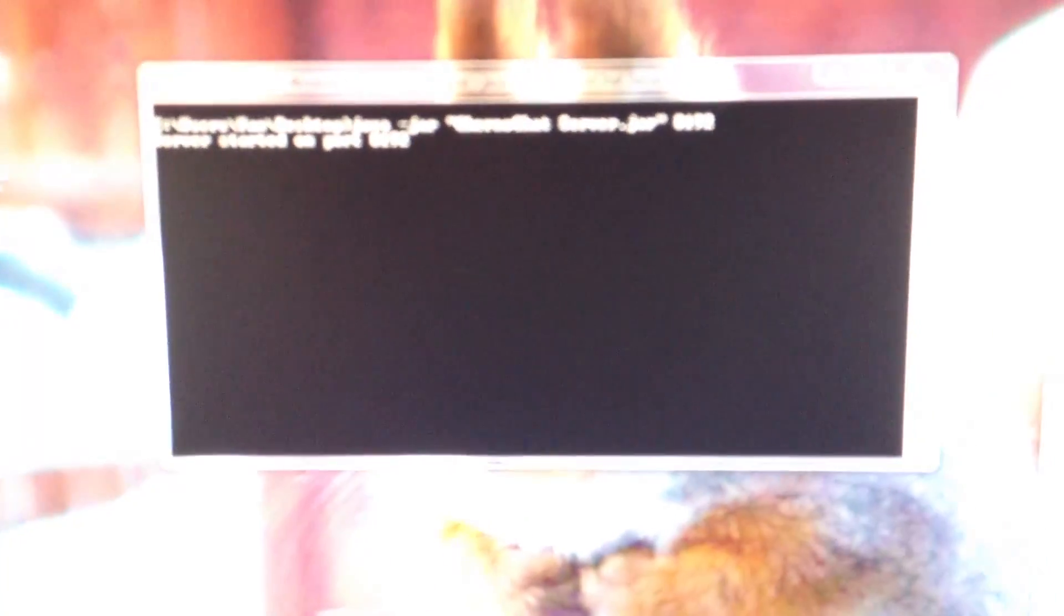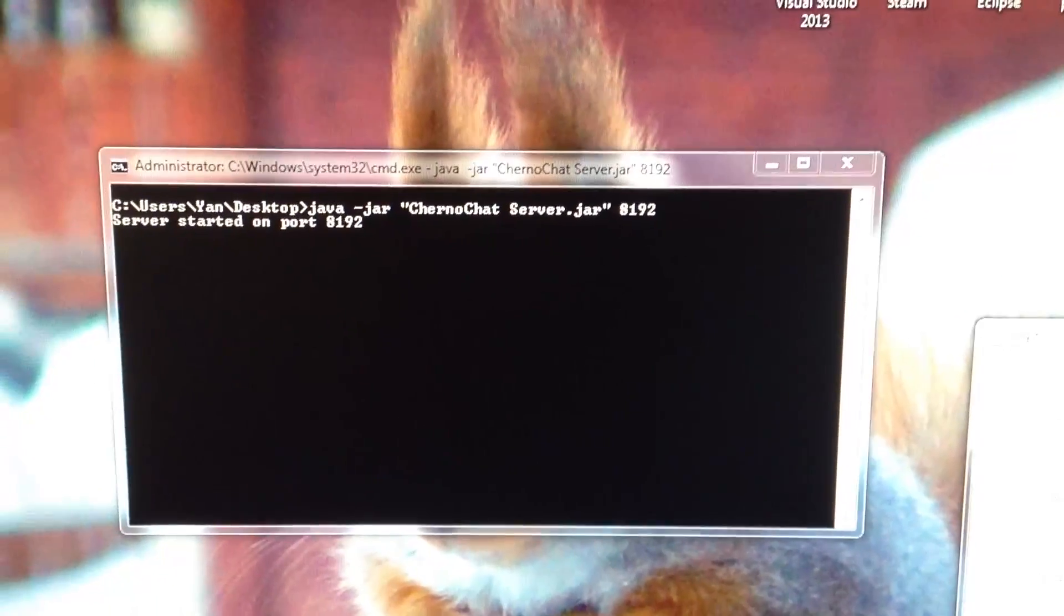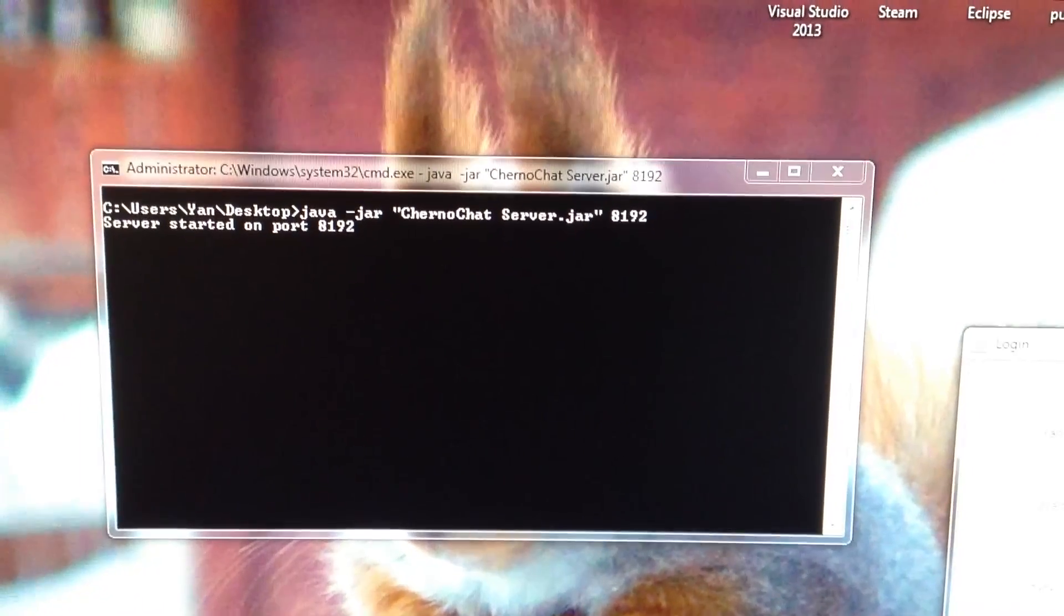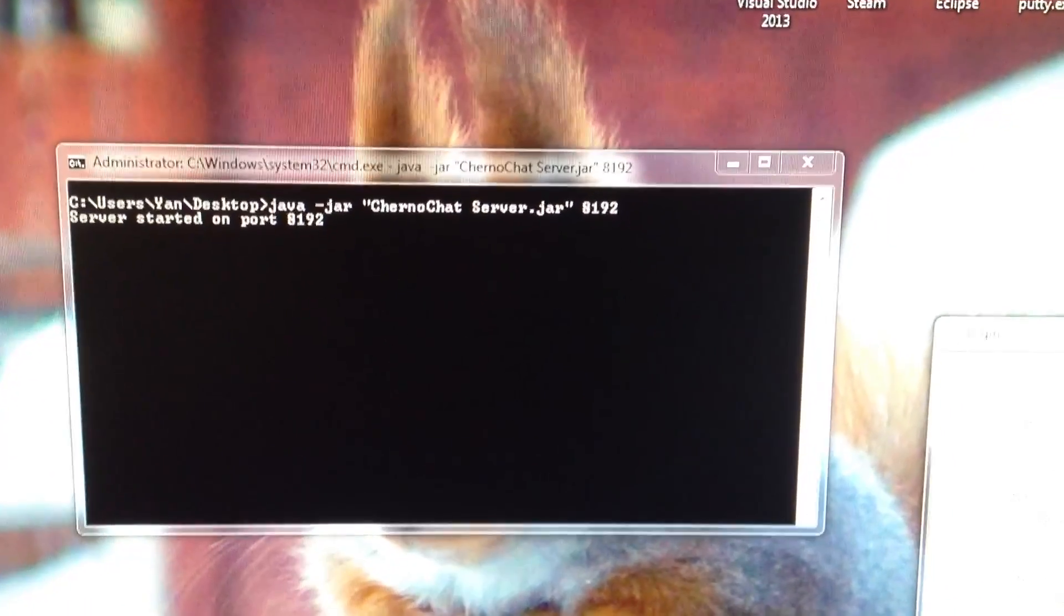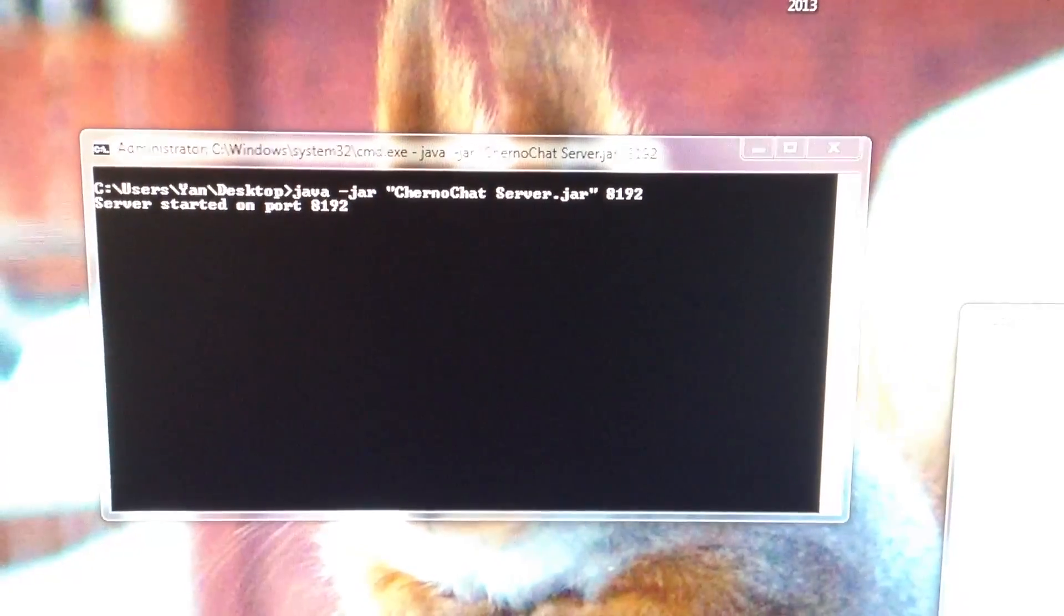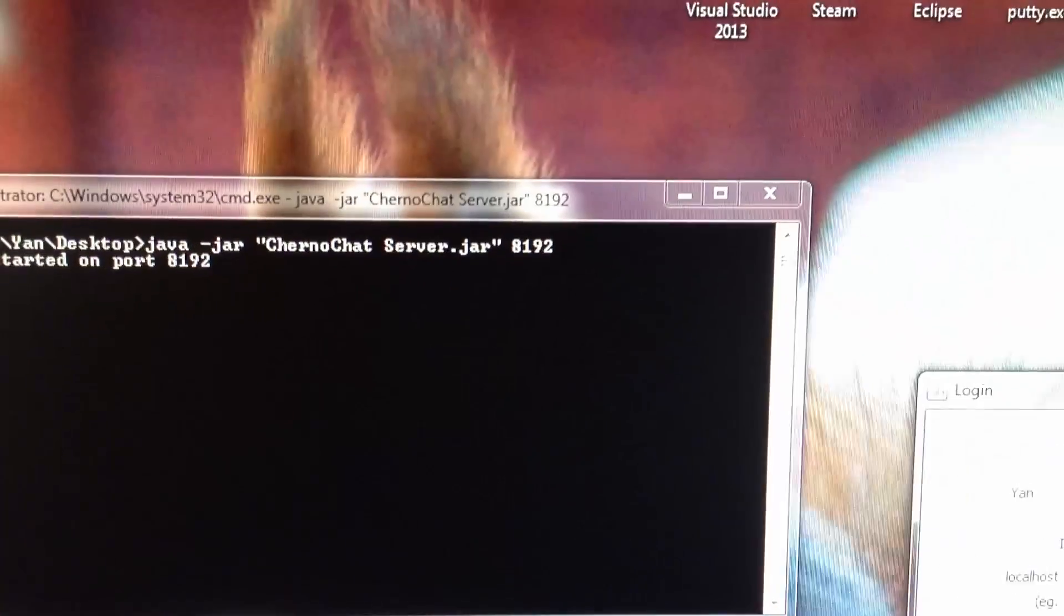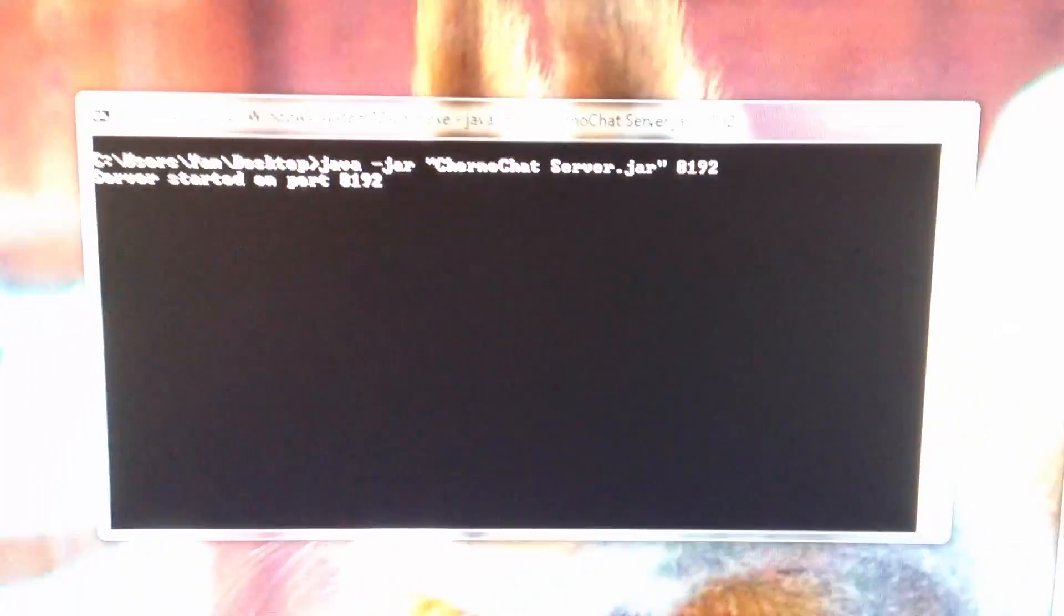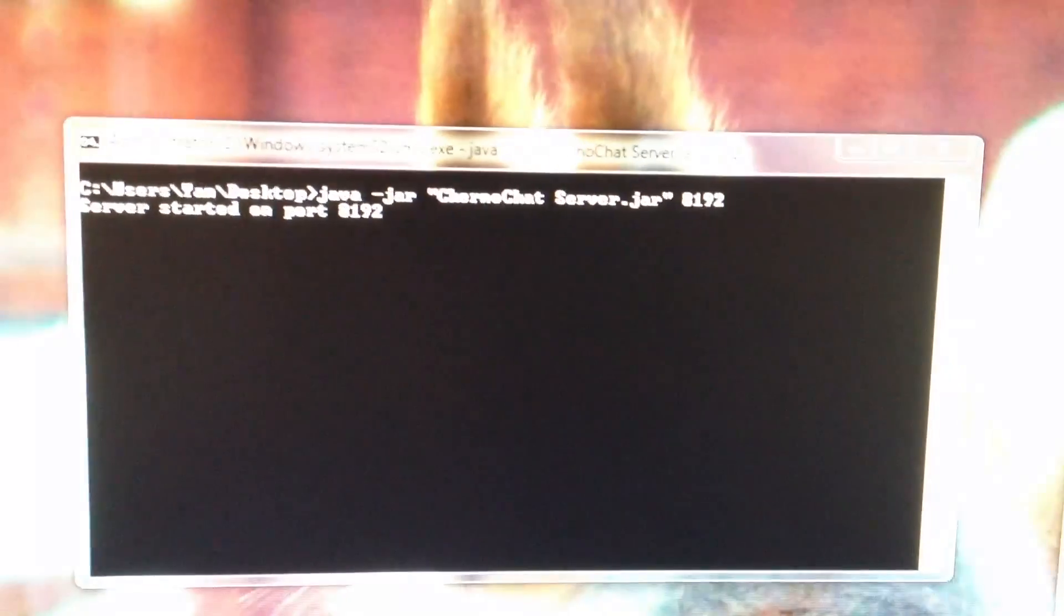Point is, we've got ChernoChat. We've got the server running on this desktop here. If I focus there real quick, you can see it says—there you go. I've just run the server. I basically just started the server using the Windows command prompt here, using port 8192. You can see the command line arguments right there after the name of the jar file.